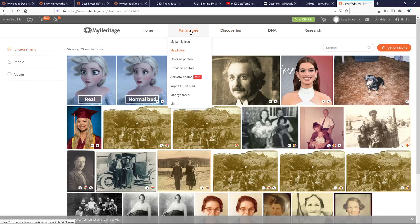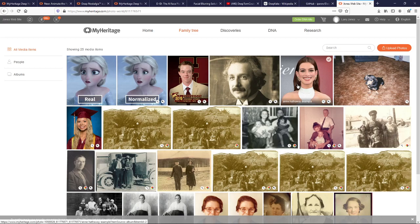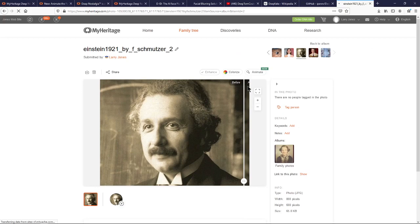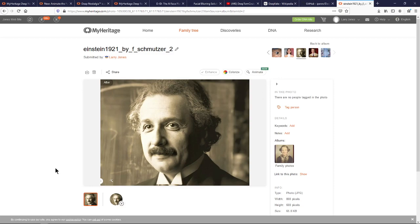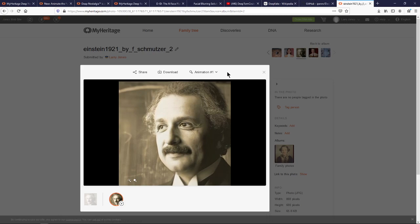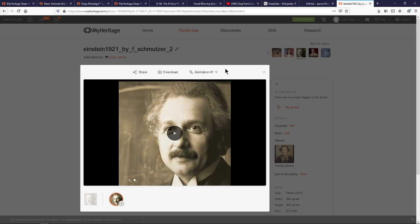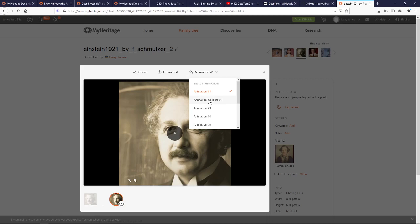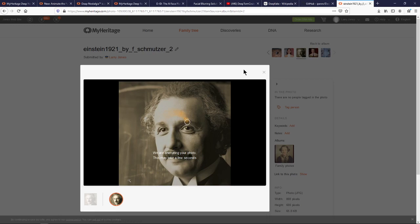Let's get into it on the MyHeritage site. You go to Family Tree, go to Photos, and if you click 'Animate Photos' it'll ask you to upload one. I've already uploaded some. Here are three versions of Albert Einstein — there's the original, there's the enhanced, and it identified one face. You click Animate at the top, and there's Albert Einstein — somebody I never would have been able to meet or see a video of. Here it says the default for this picture is number two, so we're going to pick number two.